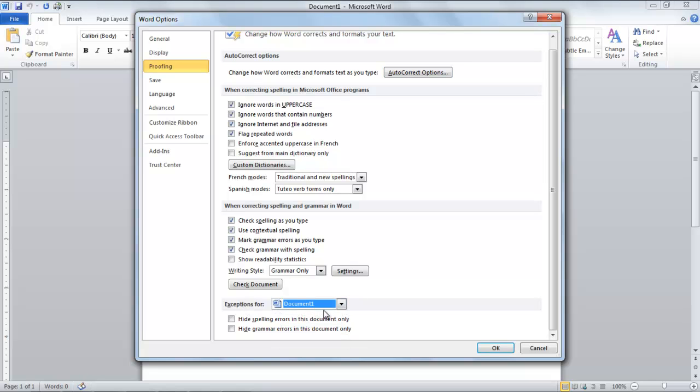You can add exceptions for the particular document you are working on by ticking on the checkbox titled Hide Spelling and Grammar in this document only.